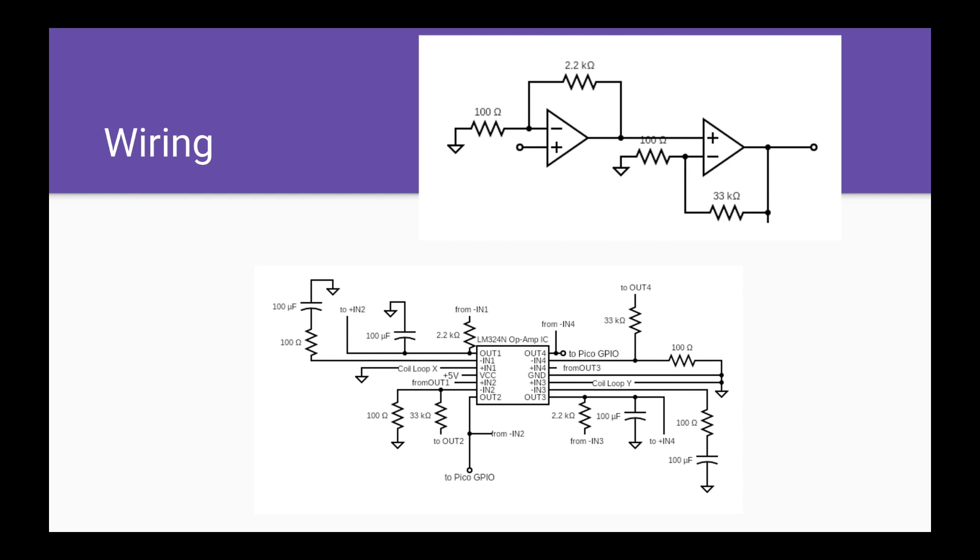The amplification characteristics for each stage were chosen with considerations to noise reduction and signal stability. The first stage is a non-inverting operational amplifier that has a gain of 22. The second stage is also a non-inverting operational amplifier that has a gain of 330.